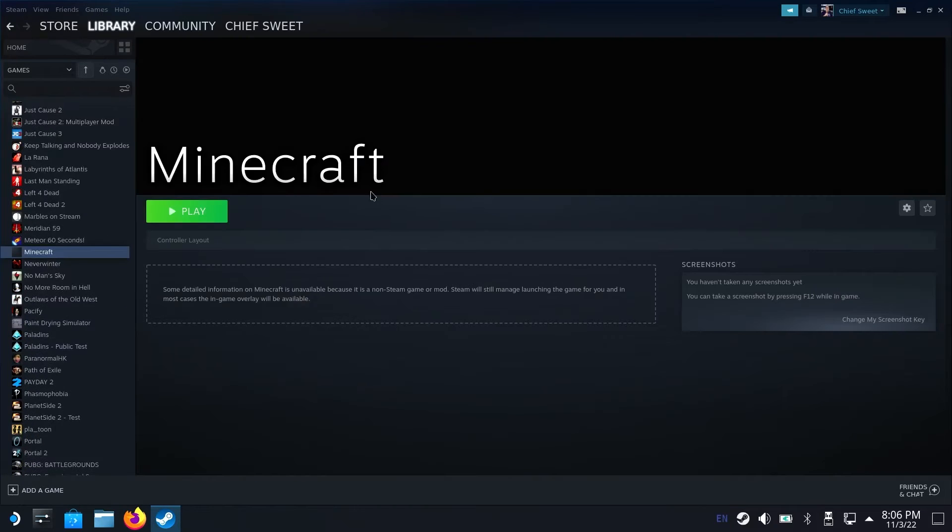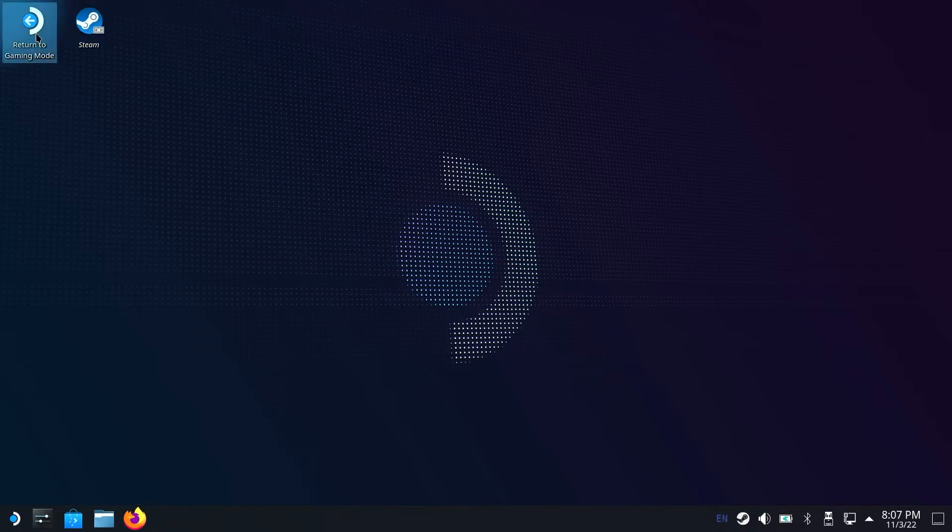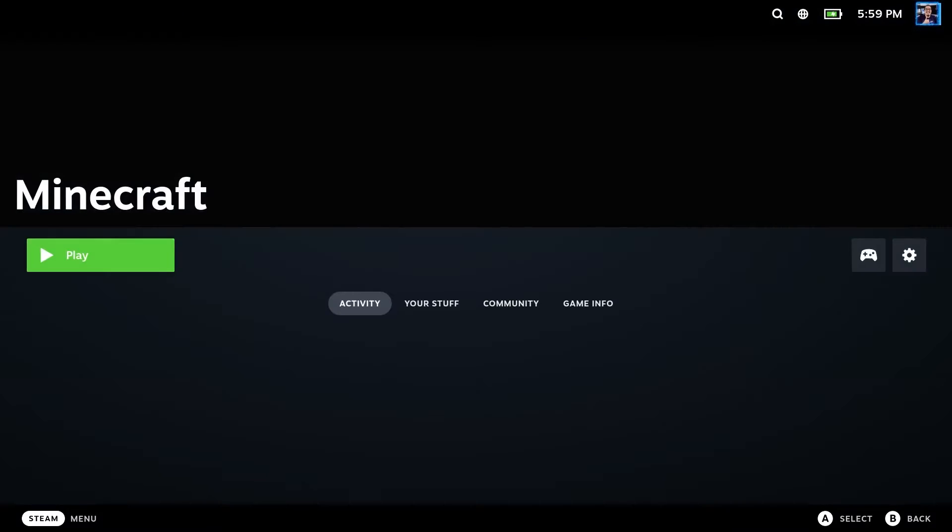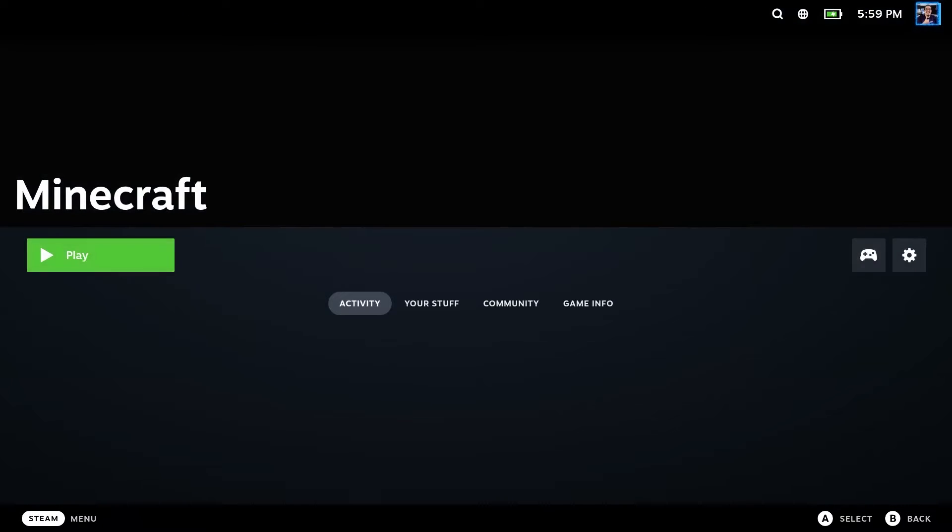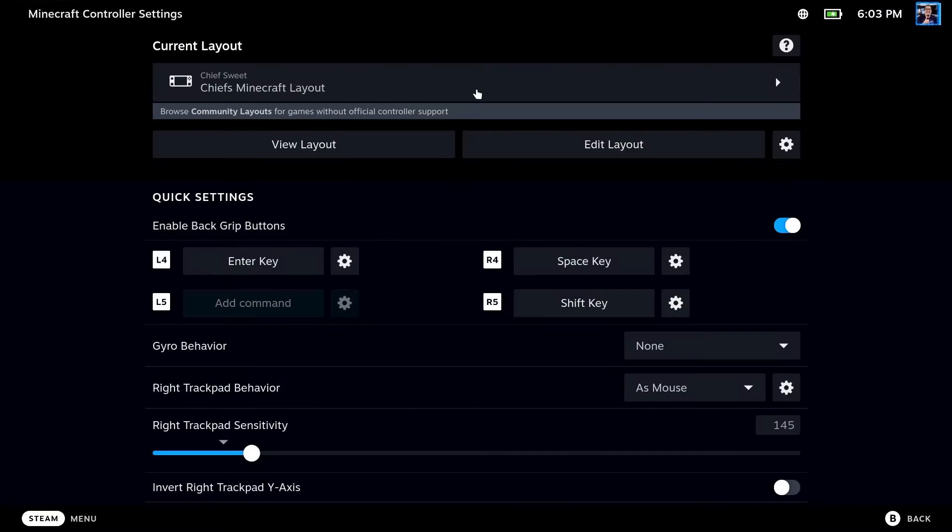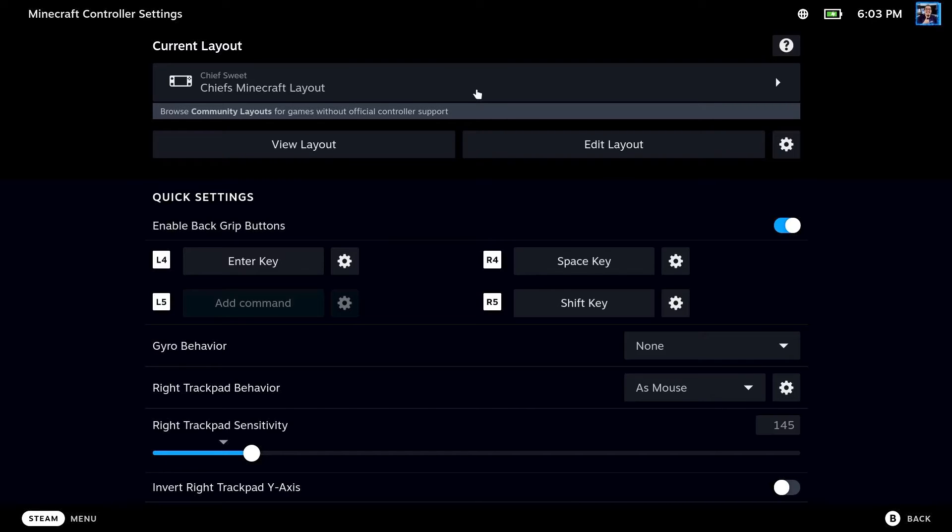Once you see it though, go ahead and go back to gaming mode. Now once you're in gaming mode, go to the little controller icon right there. Now once you click that, you're probably going to have the default gamepad layout, which is okay, but it doesn't translate as well to Java Minecraft.